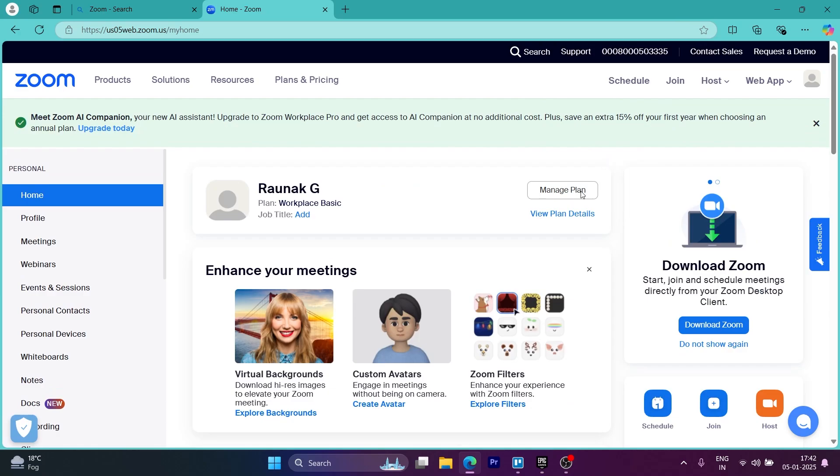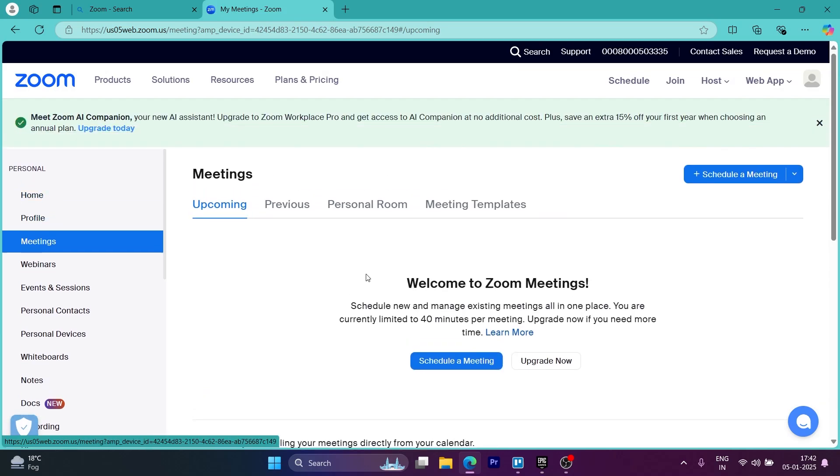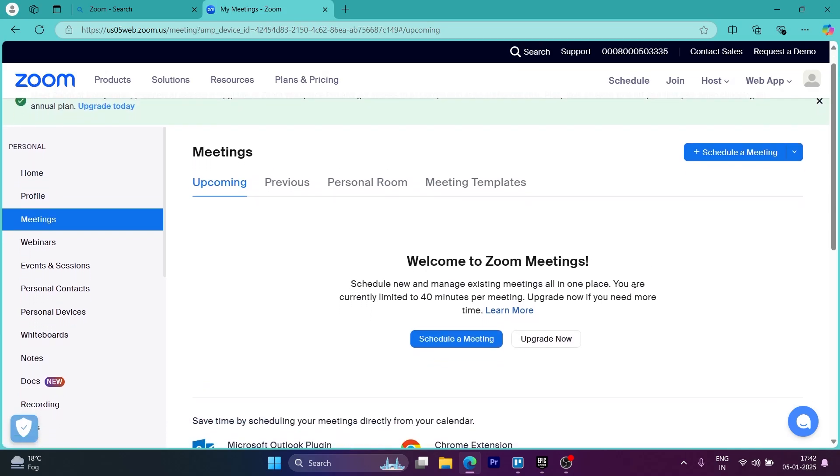Now after this, you'll be taken over to this page. So this is the Zoom dashboard. Here you have your tools at the left of the screen. You can see you can view your plan details, manage your plan. You can schedule, join and host meetings just by clicking on the buttons at the bottom right of the screen.